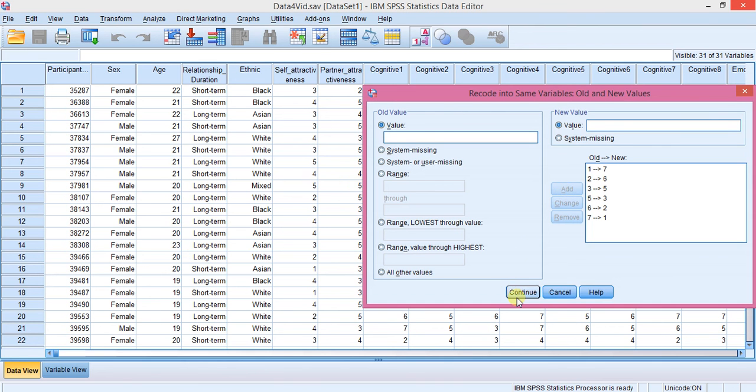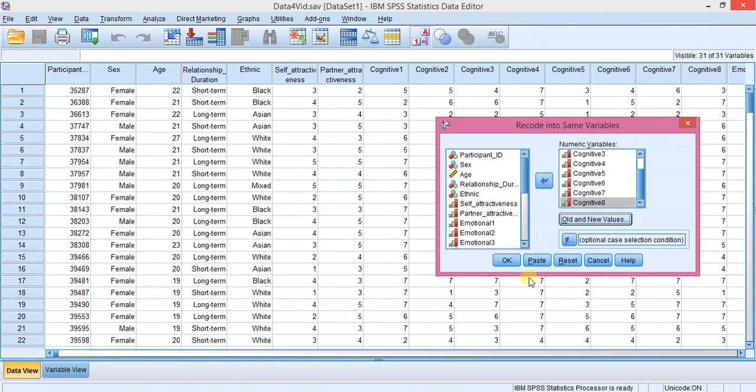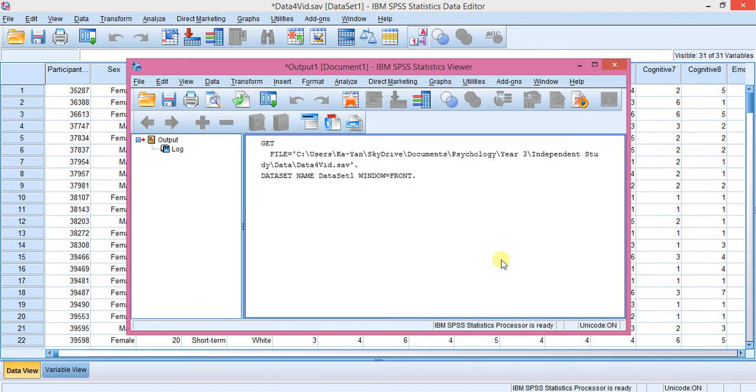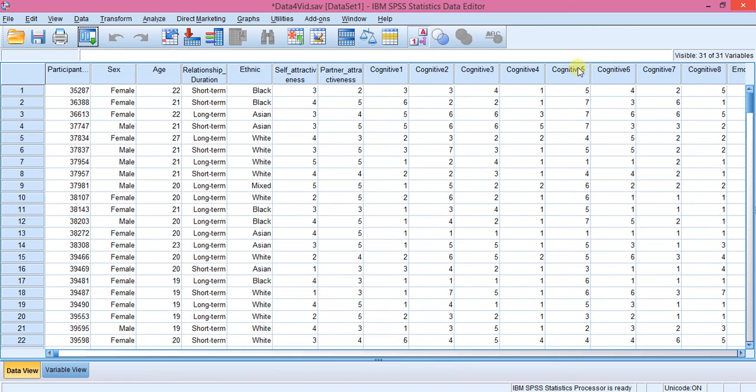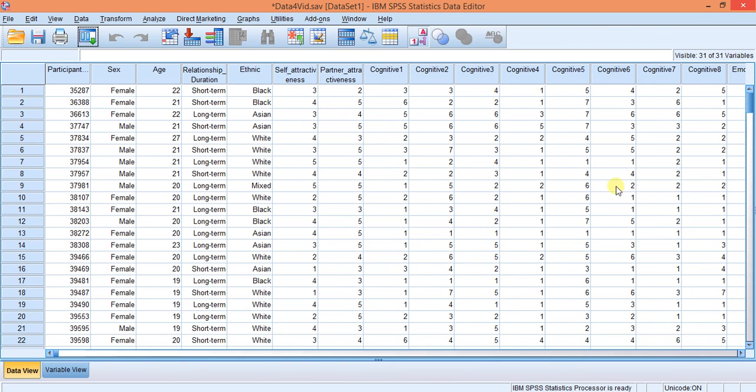You can change this accordingly in case you have like a scale of five or something. Then you press Continue and OK. Here's the output, it's all been changed. If I minimize this, it is now the opposite. Remember this was a five earlier, it's now three, three, four, one, five, four, two. We can tell that this whole area is now changed.